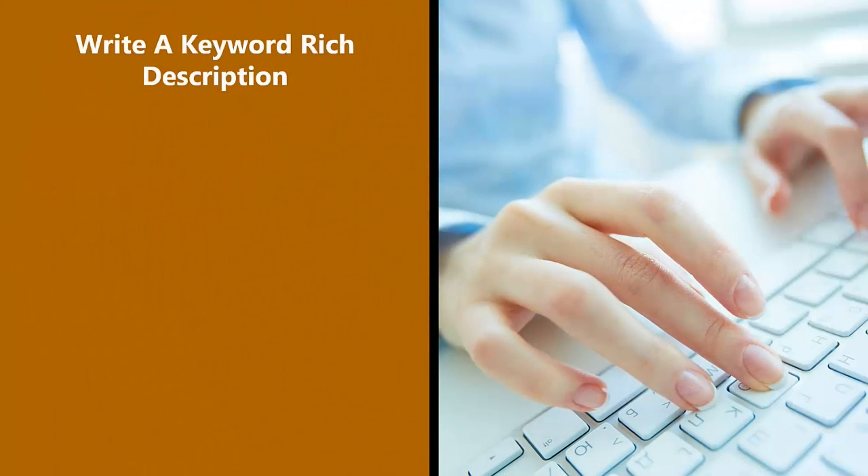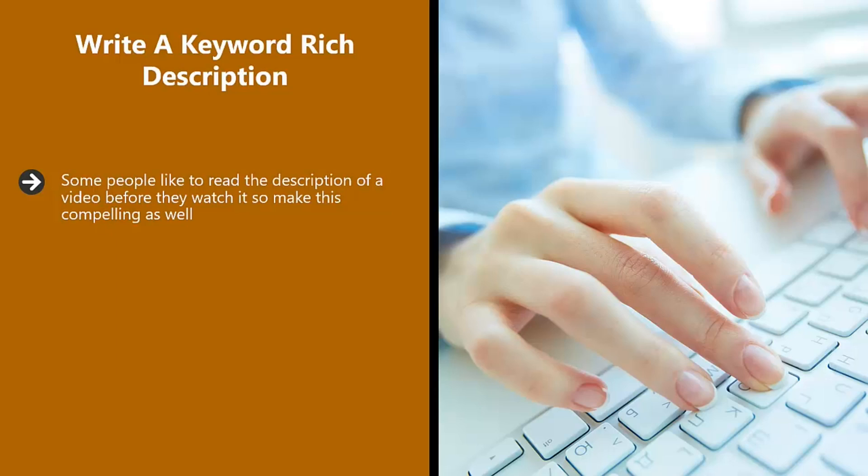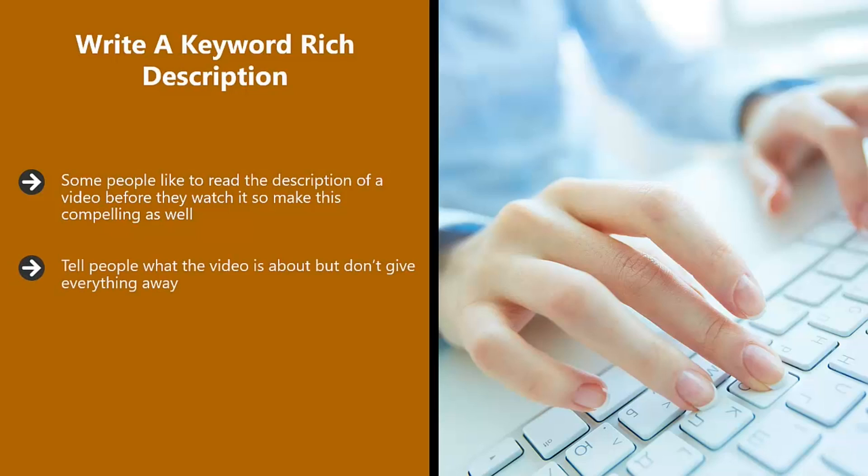Write a keyword-rich description. Some people like to read the description of a video before they watch it, so make this compelling as well. We recommend that your description is at least 300 words long and contains your secondary keywords that you found earlier. Tell people what the video is about, but don't give everything away.